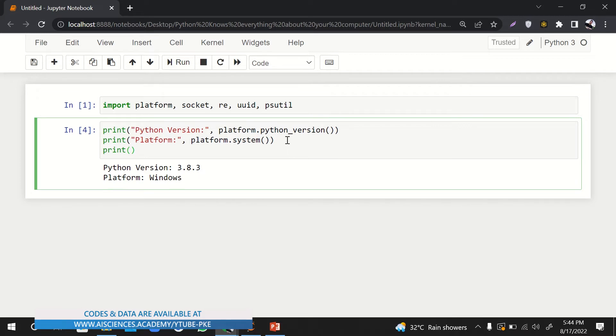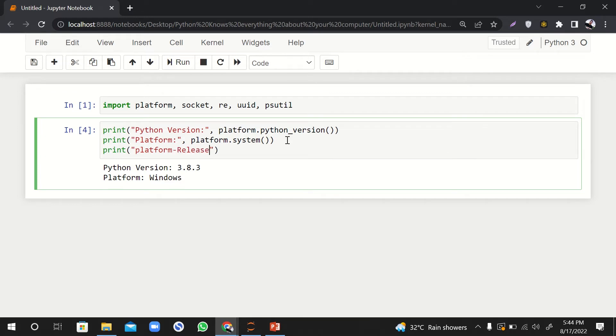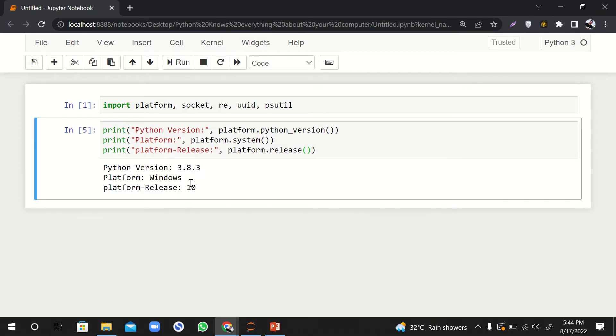And then if I want to see what is the release of this platform, I'll say platform.release. So I'm using Windows 10. It's the 10th release of Windows.